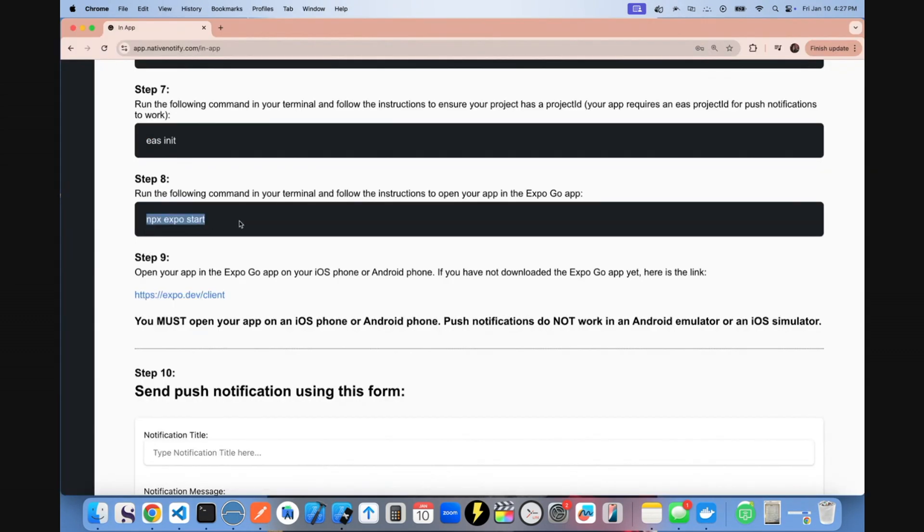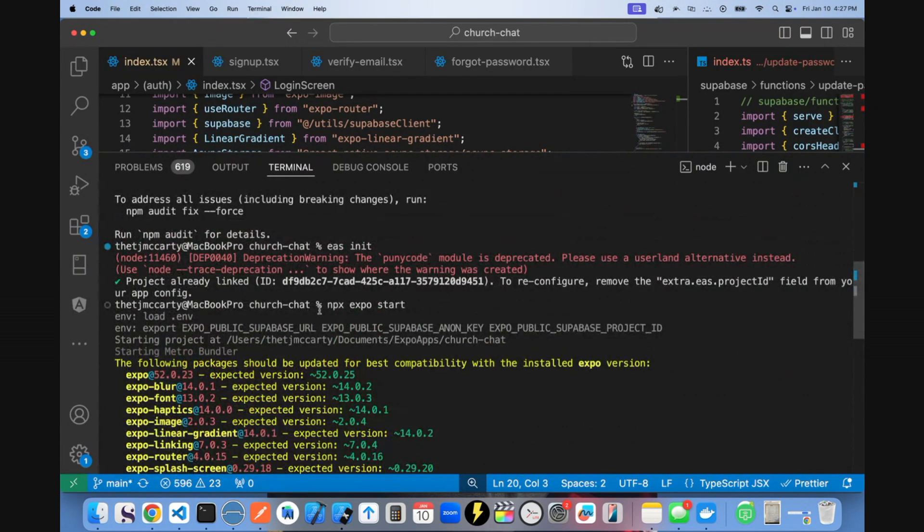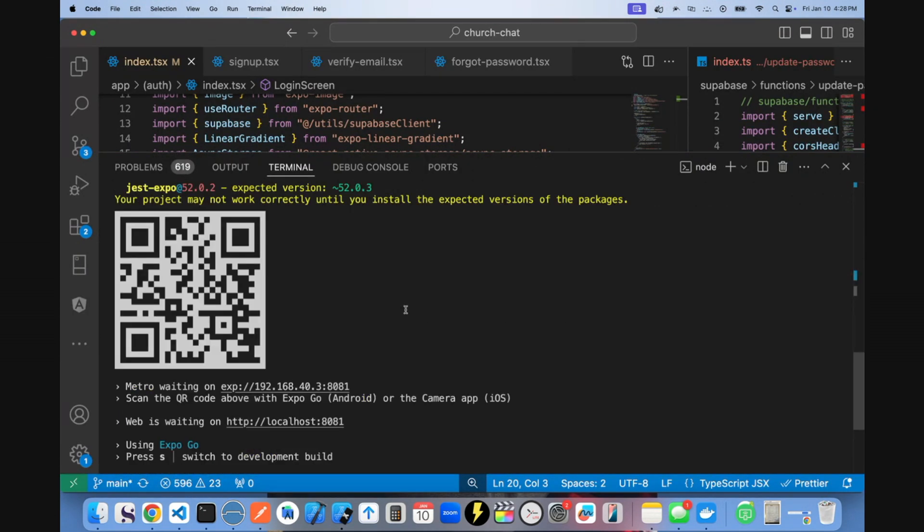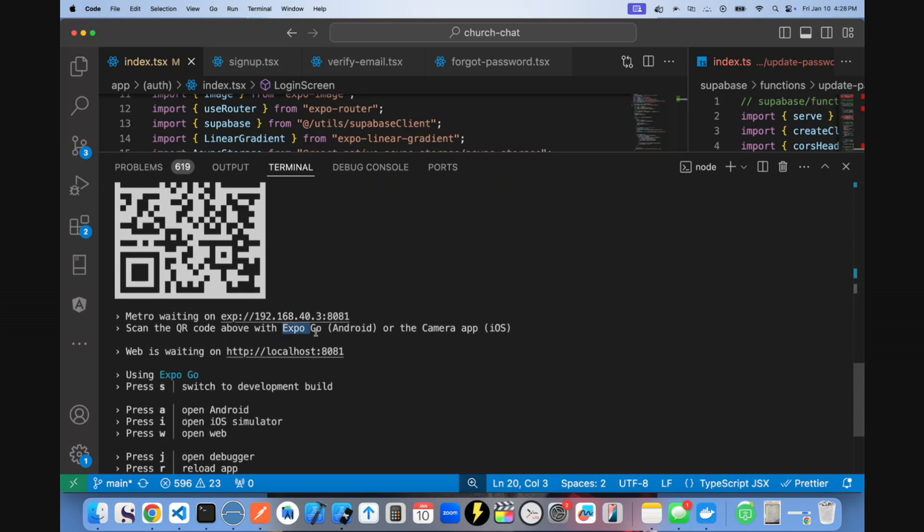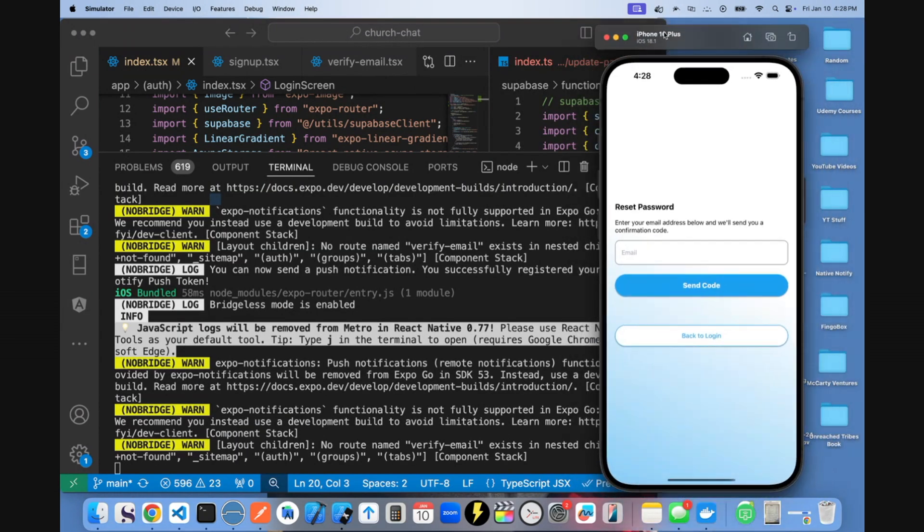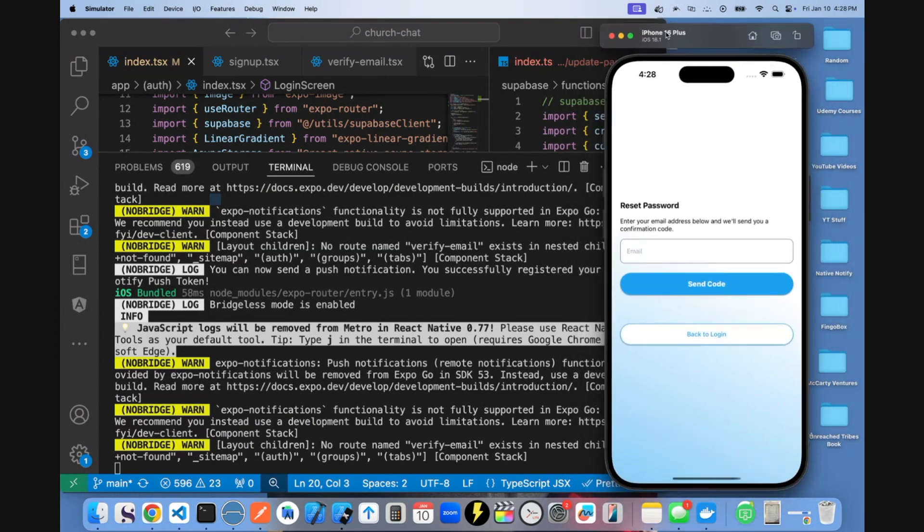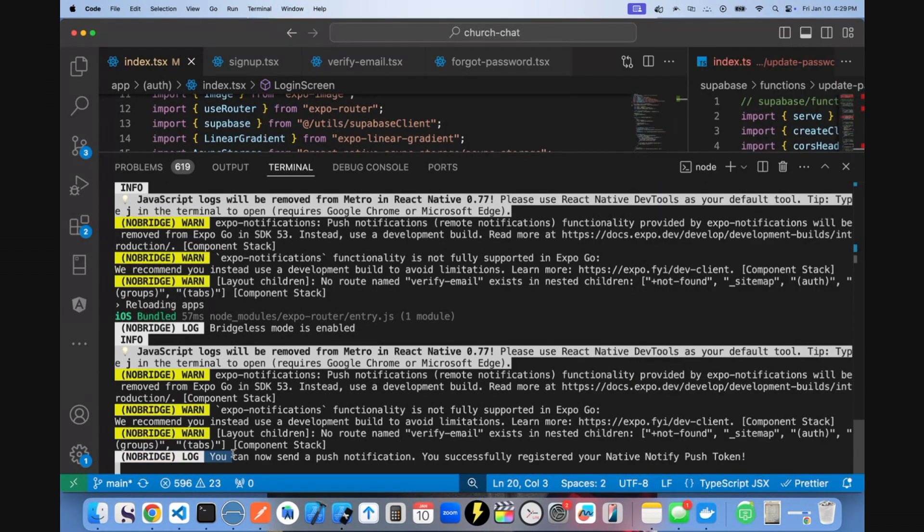I'm going to go ahead and test out this app locally on my phone to make sure I can receive a push notification. So run NPX Expo start. Make sure to open this up on an actual device using Expo Go. Once the app is open on an actual device, you should see this log that says you can now send a push notification. You successfully registered your native notify push token.